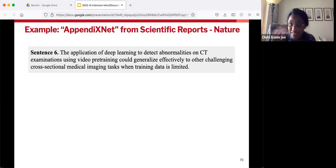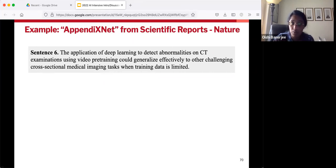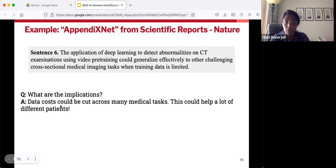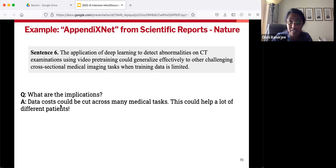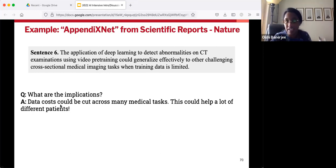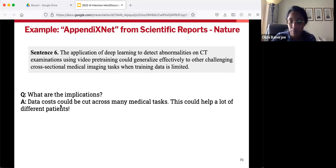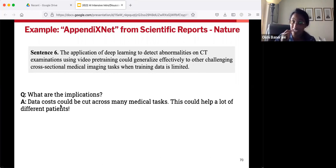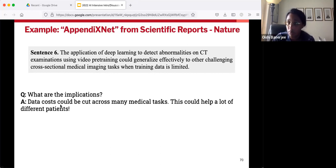Sentence six — the grand finale. They're exploring that big discussion question: what are the implications, the general consequences for the world? The answer is that data costs could be cut across many medical tasks — not just appendicitis, but many other tasks as well, presumably helping a lot of different patients. So in just six sentences — the first thing anyone encounters when they hit your paper, the billboard for the paper — you've gotten a pretty good idea of what happens and can discuss it intelligently.